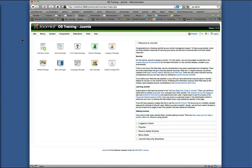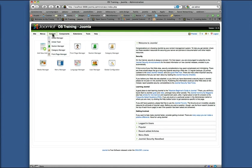All right, let's take a look at the article manager. From the control panel, we can click on article manager here or go to content article manager.